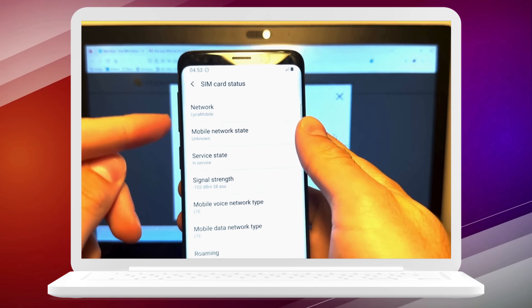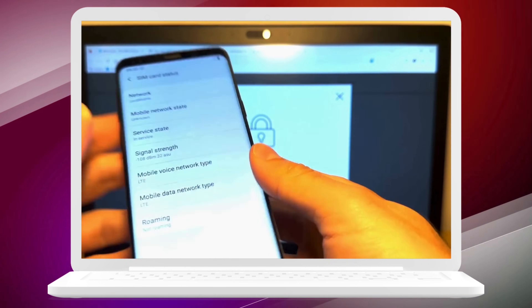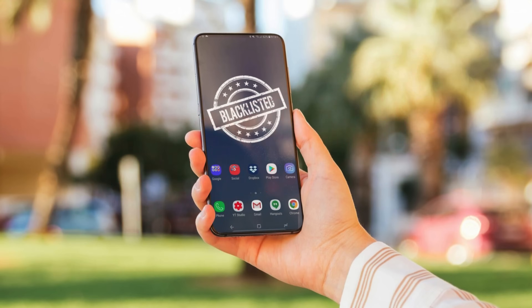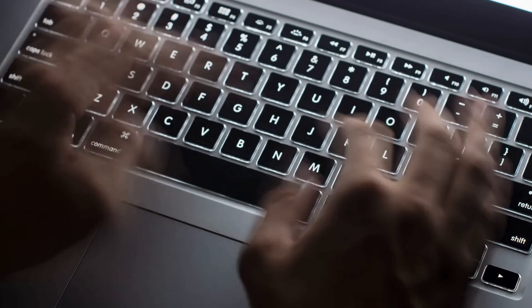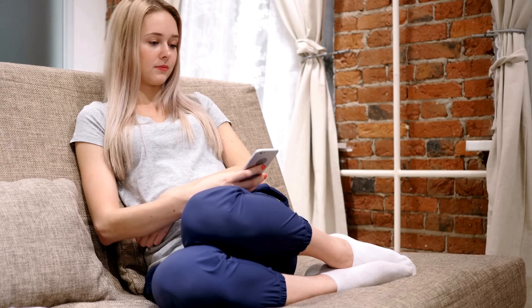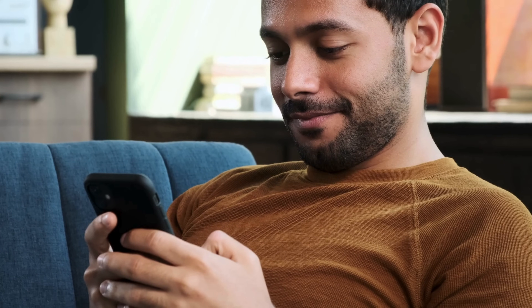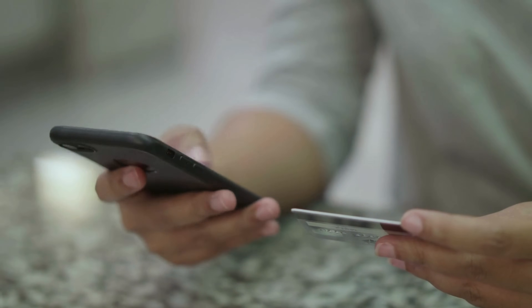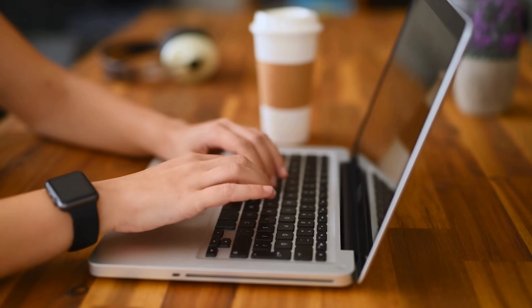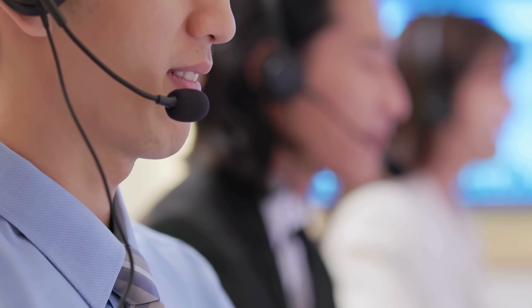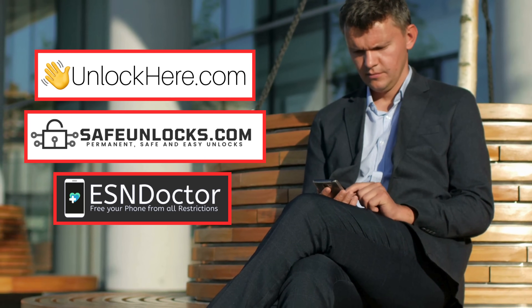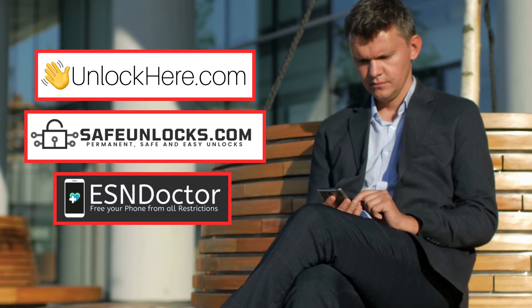If anything trips you up along the way, don't hesitate to chat with live support — they're ready and waiting to help you out. Let's explore some more alternative ways to remove a carrier blacklist. First off, you can reach out directly to your carrier — this is a legitimate and often successful approach. Your carrier may require you to fulfill certain conditions, such as settling overdue payments or completing a certain period of service. Another method is to use third-party services like UnlockHere's AI-powered unlocking web app, Safe Unlocks, or ESN Doctor, which we mentioned earlier.